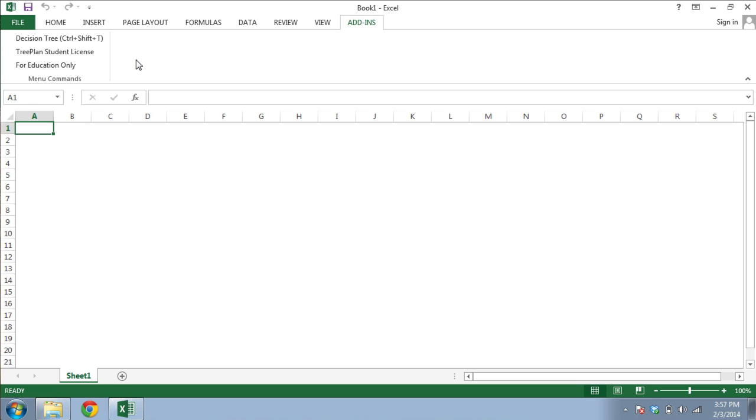Probably the most important thing to remember when working with TreePlan is that whenever you'd like to create a tree, copy and paste in the tree, or modify the structure of the tree in any way, you must go through the TreePlan software. Otherwise, your tree can get corrupted and unusable.